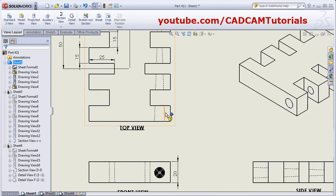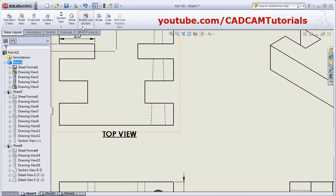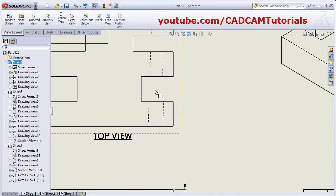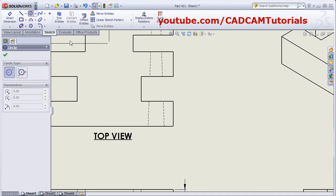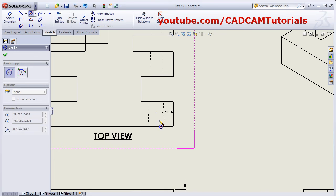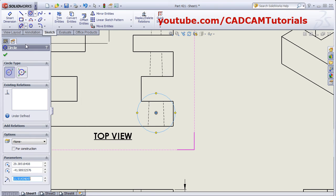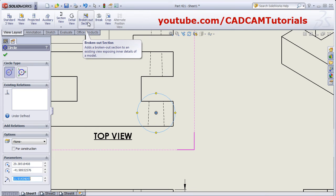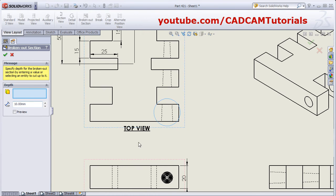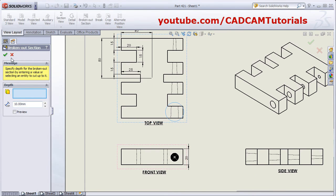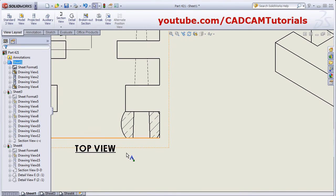For a broken out view, go to Sheet 1. You will need to create a sketch using a line or circle — for example, using a circle, create one sketch here. Then click on View Layout and Broken Out Section. Give the depth for the broken out view — for example, 10 — and click OK. In this way you can create a broken out view.